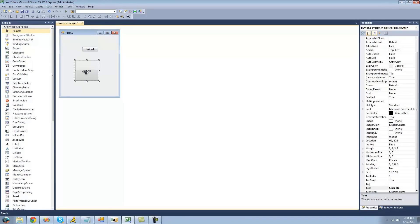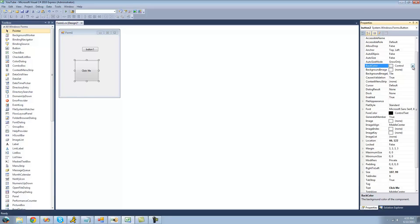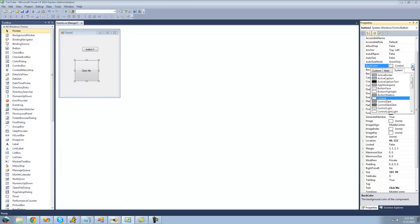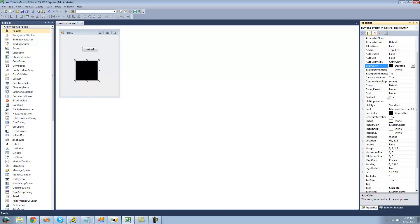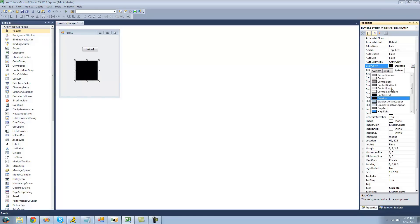If you want to change the color of the control, you can go over to the properties panel again and select the back color, and just change that to anything you would like. Just click this little drop-down arrow right there and change it to, I don't know, black I guess. And I can't really see the text, so that's not really good. But yeah.